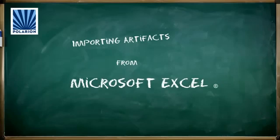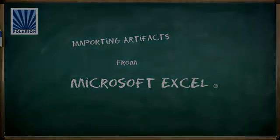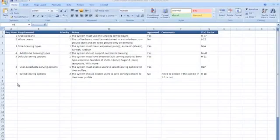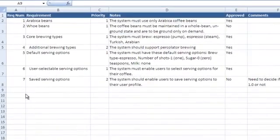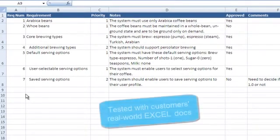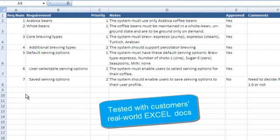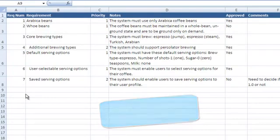This video demos the basics of importing content from an Excel workbook into Polarion, creating trackable and manageable artifacts from worksheet content. Here's an Excel worksheet that contains some requirements. This is a super simple example, but we built and tested Excel import using actual, complex Excel documents provided by several of our enterprise customers to make sure it met their needs, so it'll probably meet yours as well.